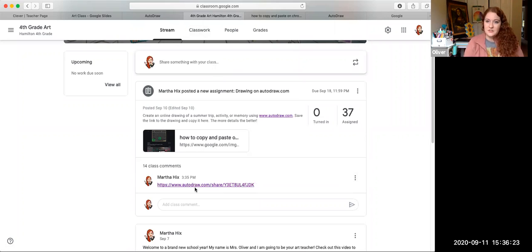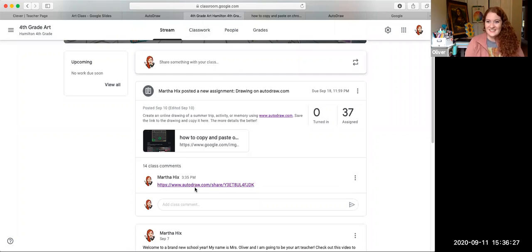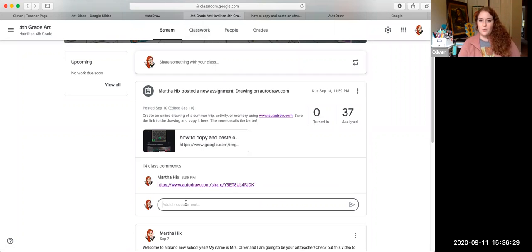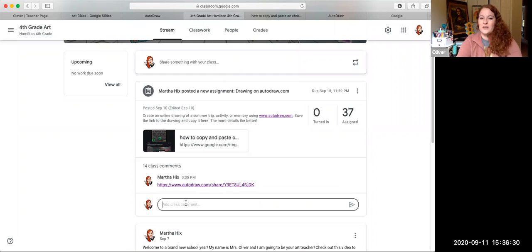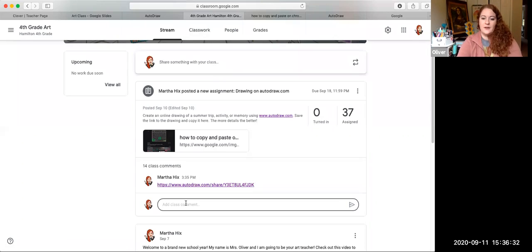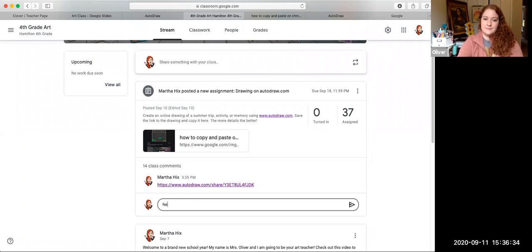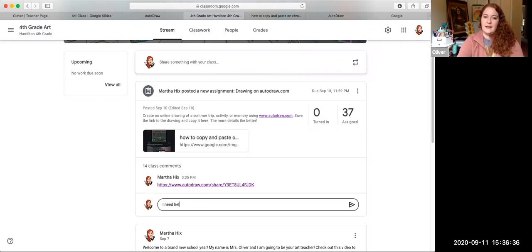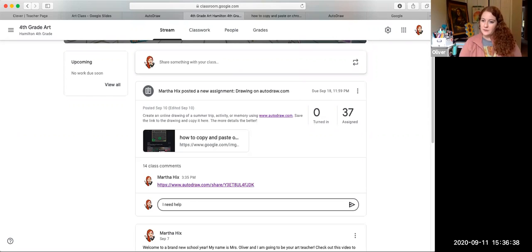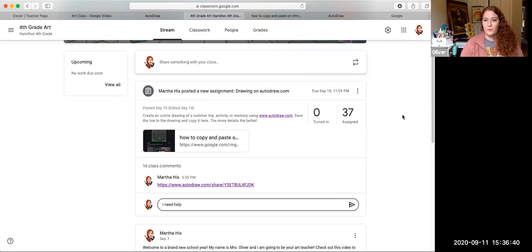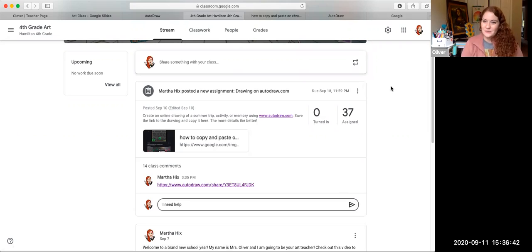It is due on September 18th. Friday, September 18th. If you have any questions, you are welcome to ask a question right here on your Google Classroom. I need help and I can reach out to you. All right. We will see what we can make in art next week. Thank you for stopping by.